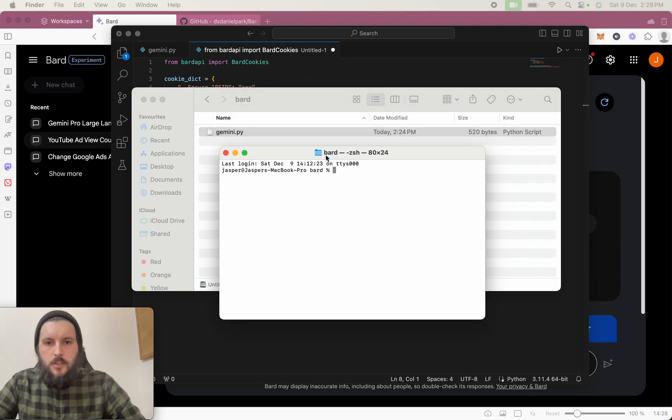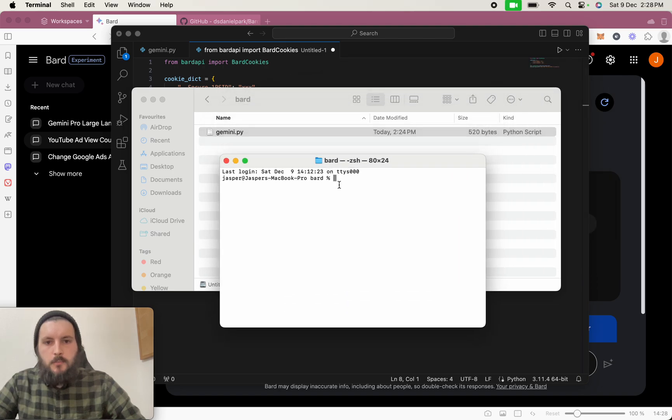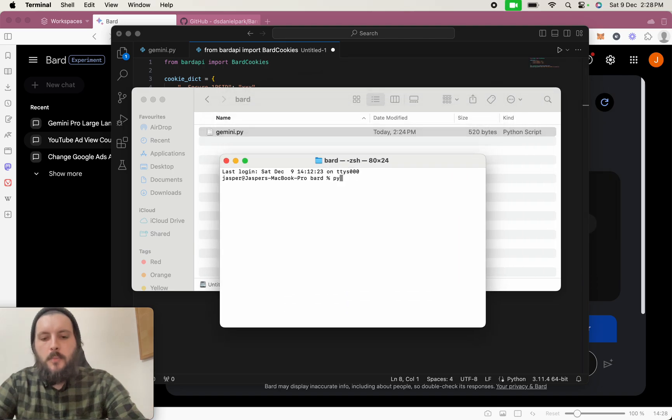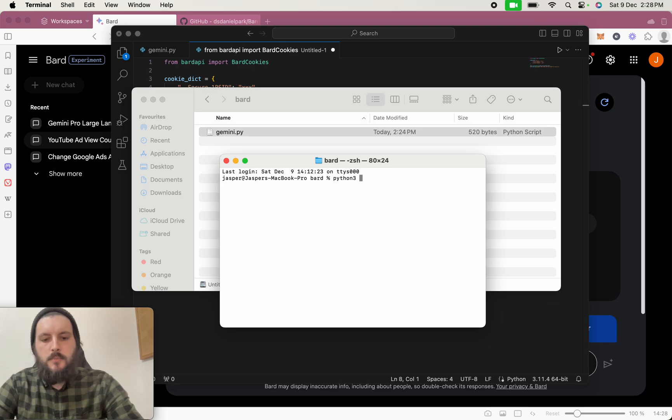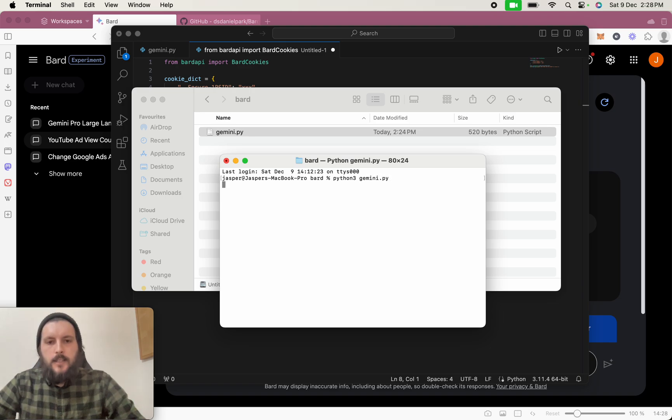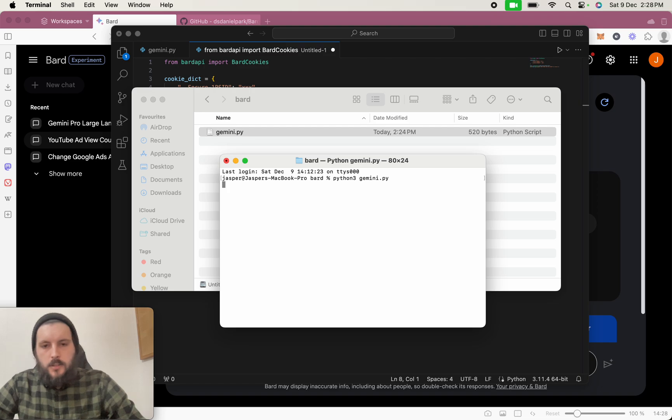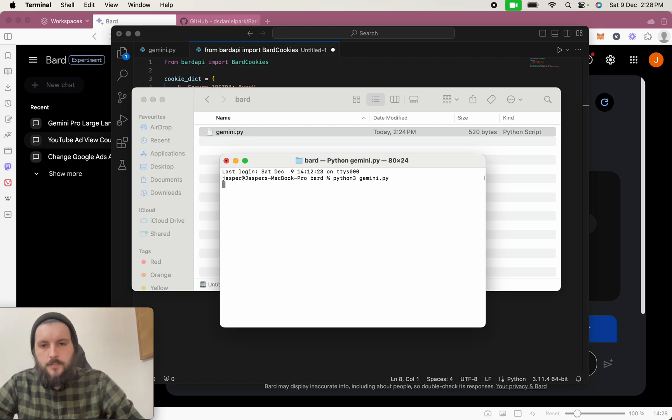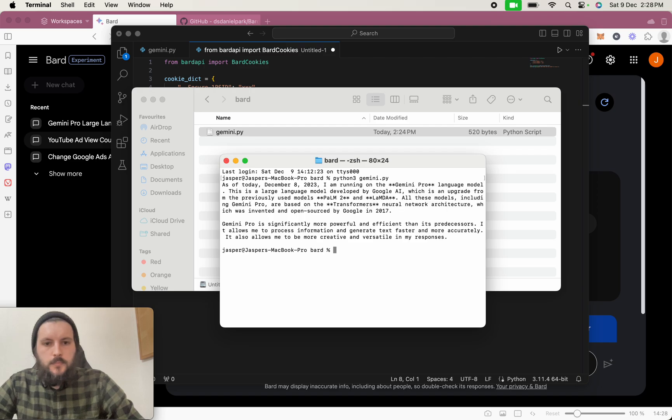So the terminal is within this folder, and we're going to go Python 3, and then we're going to run the script. So Gemini.py, and it's going to ask that question. Loading is a good sign. Still going. There we go.